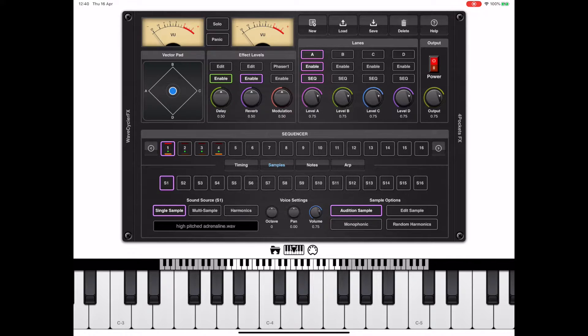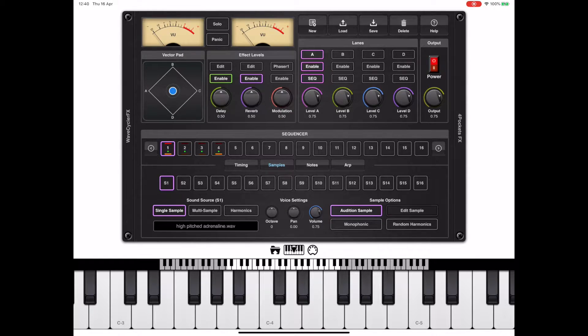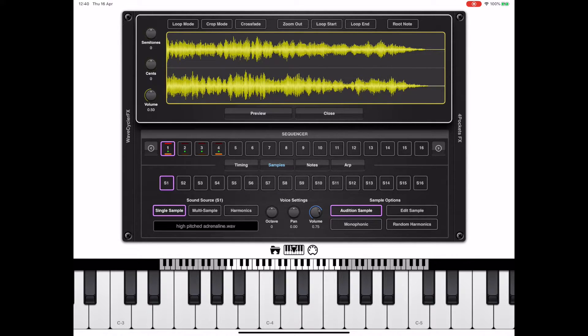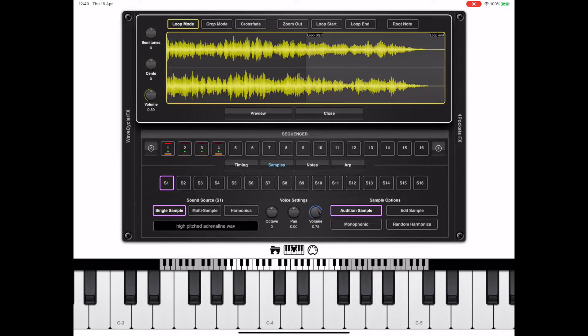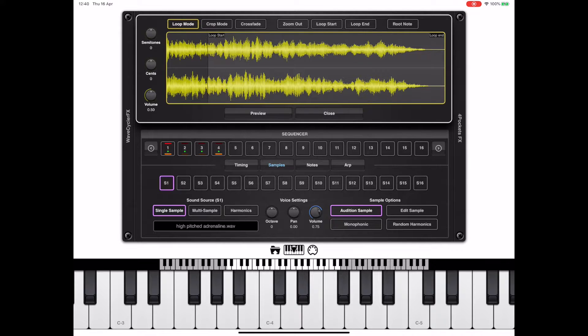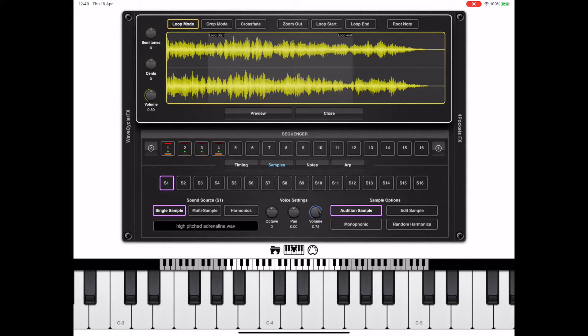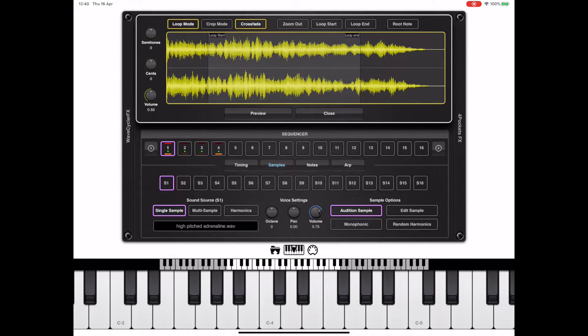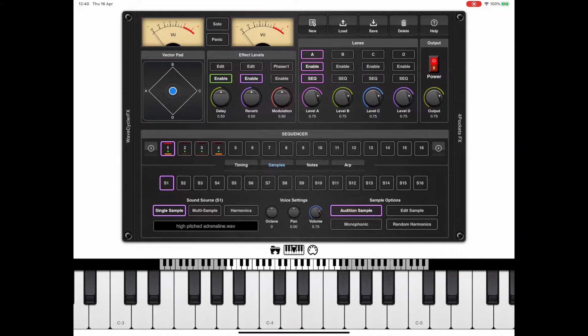The second thing we're going to want to do is press the edit sample button and actually set some loop points on these because right now there are none. Inside this edit dialog, you need to enable the loop mode and set decent start and loop points and enable the crossfade. As long as the audition sample button is enabled, you can press a key and listen.